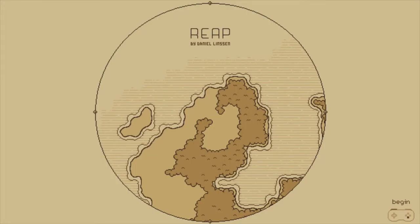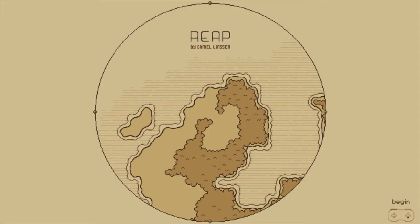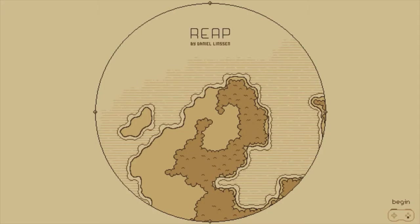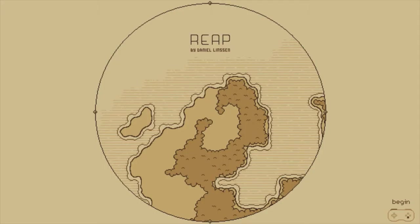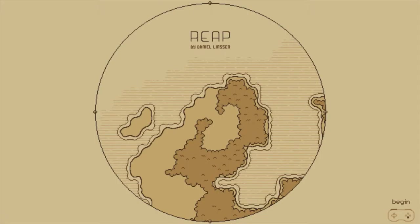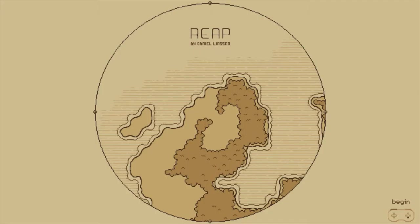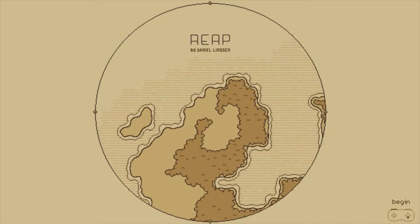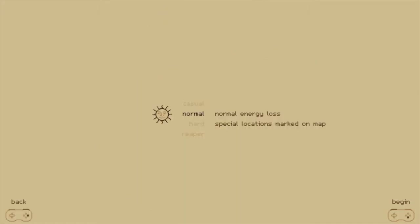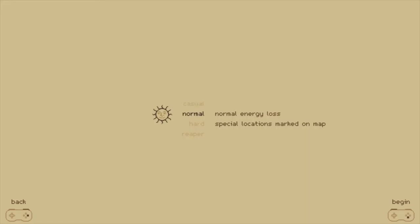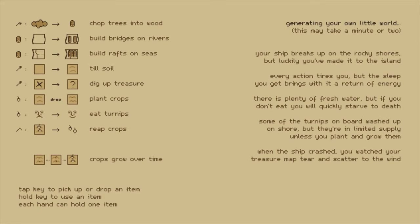Hello, another itch.io game. I've just downloaded a bunch so yeah, this is Reap by Daniel Linssen. I don't know, I'm just playing these games for fun. This game looks really good, hopefully better than the other ones. It has controller support, which is very good. We'll start in normal mode.